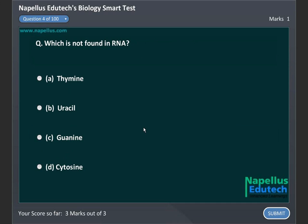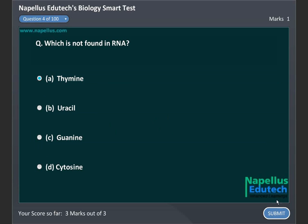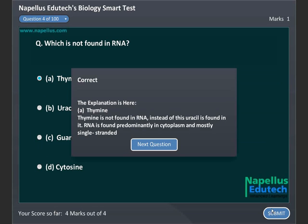Which is not found in RNA? A, Thymine, B, Uracil, C, Guanine, D, Cytosine. Correct answer is A, Thymine.